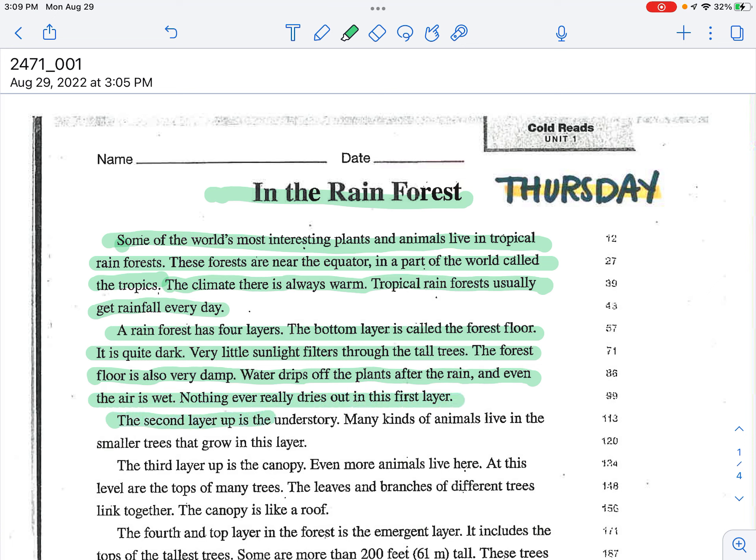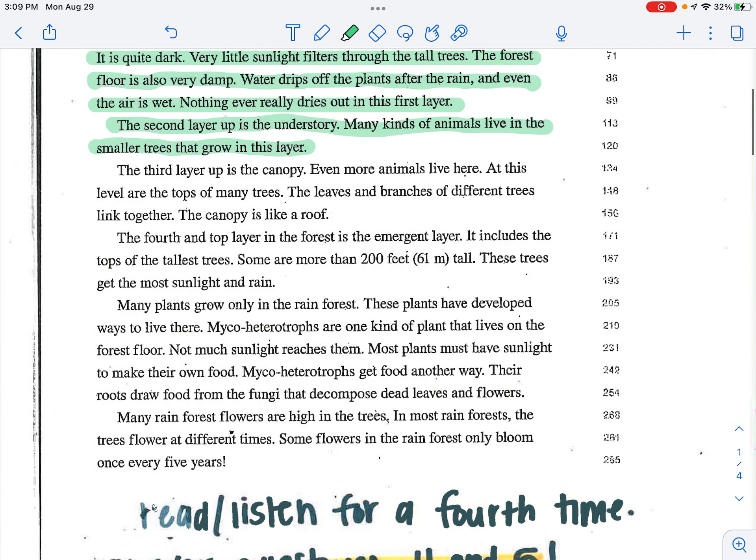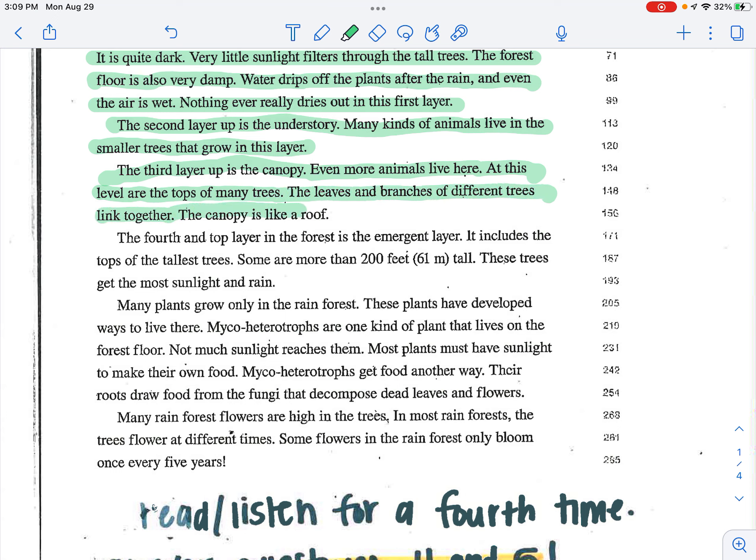The second layer up is the understory. Many kinds of animals live in smaller trees that grow in this layer. The third layer up is the canopy. Even more animals live here. At this level are the tops of many trees. The leaves and branches of different trees linked together. The canopy is like a roof.